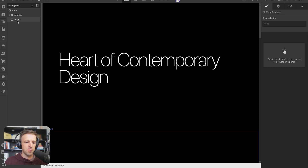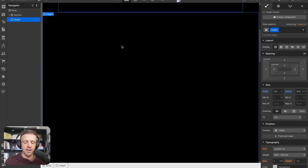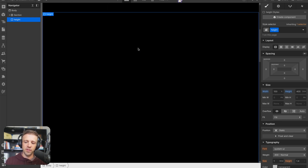To get started we'll drop in a div called 'height' — height is just going to be the item that sets how much room we have to scroll. It has a width of 100 percent and a height of 400 dynamic viewport heights.